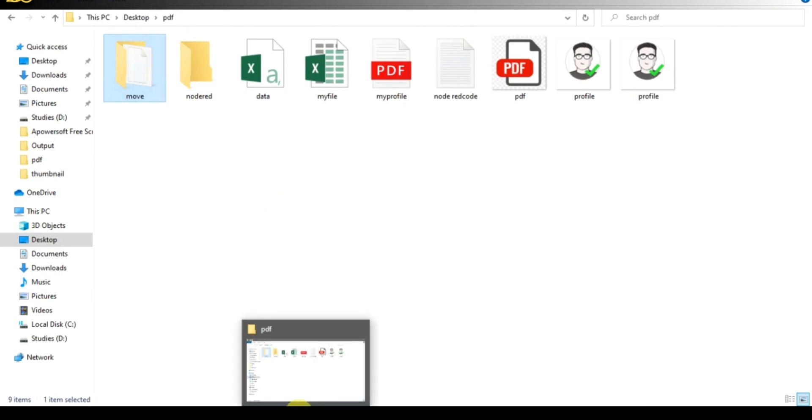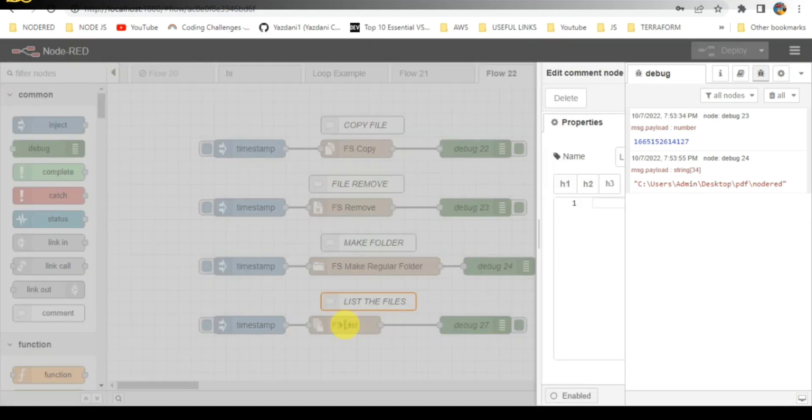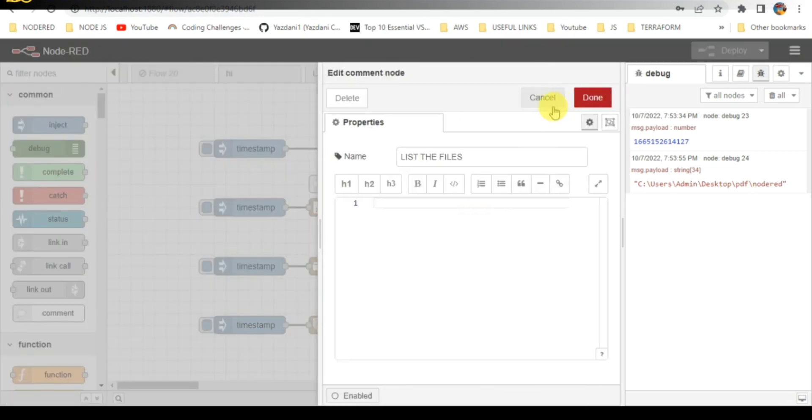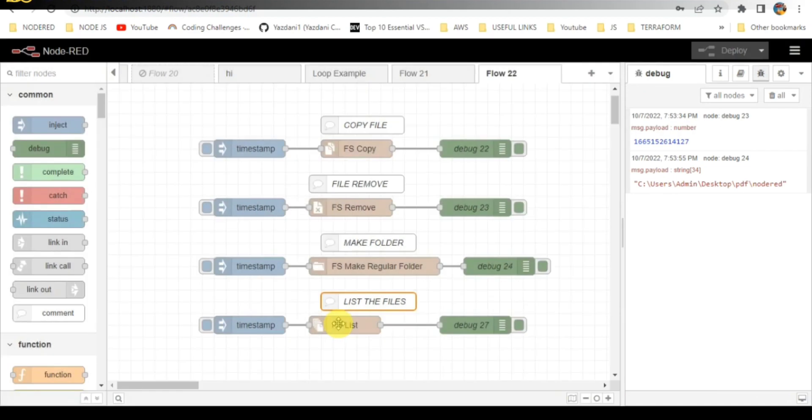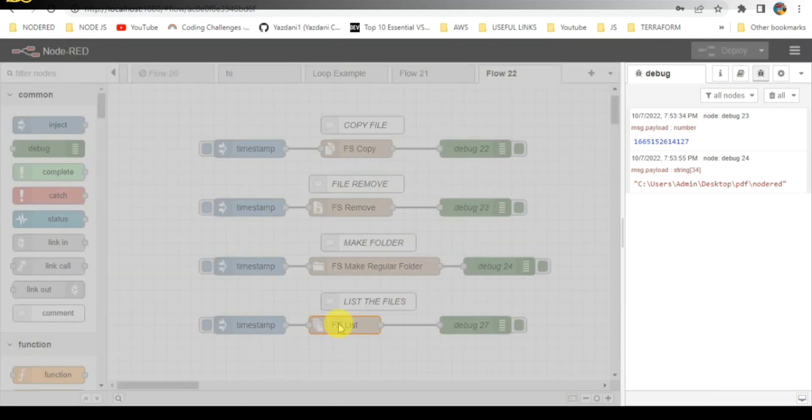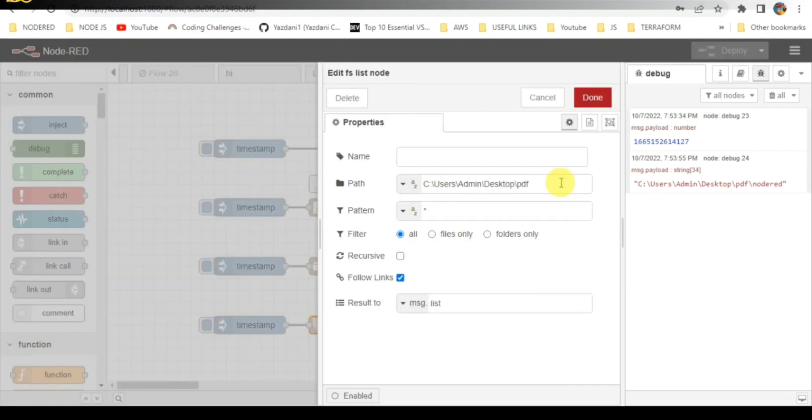The last is file list. Here the folders or files which are present in the PDF folder will be listed. This is the path I have already given. This is the list which will be displayed.